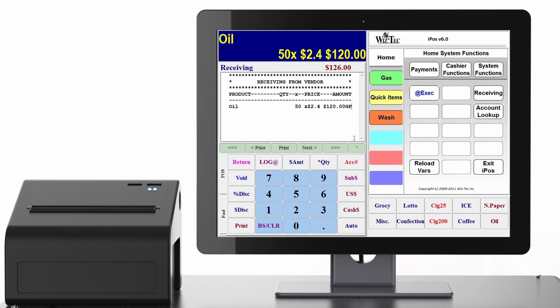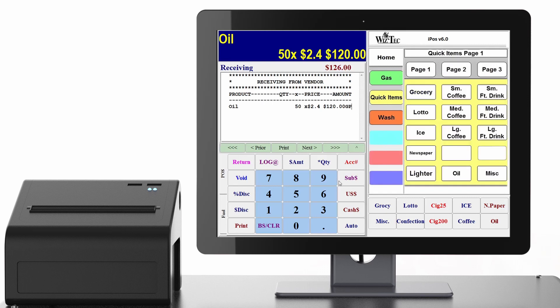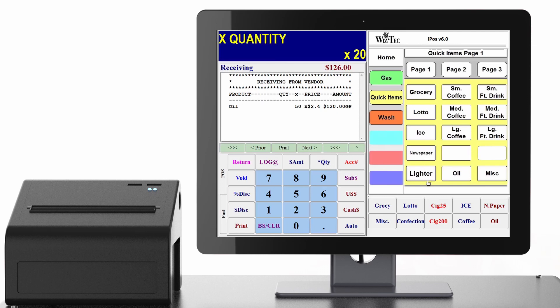Alternatively, you can simply key in the quantity of your product and press one of your quick key buttons. This will also bring up the total based on the cost that you inputted onto your IPOS back office.